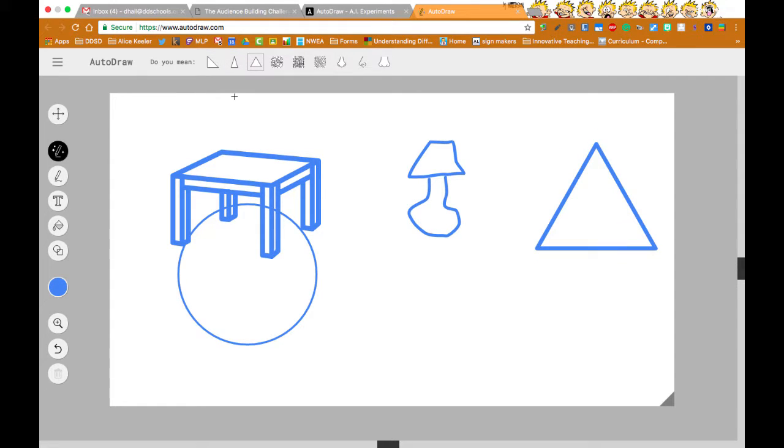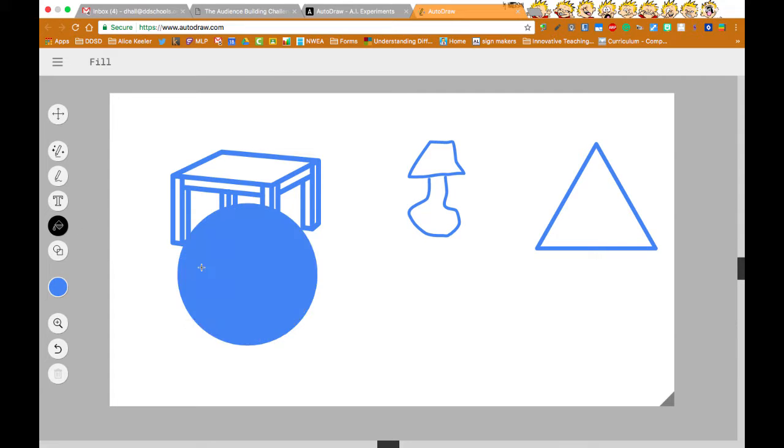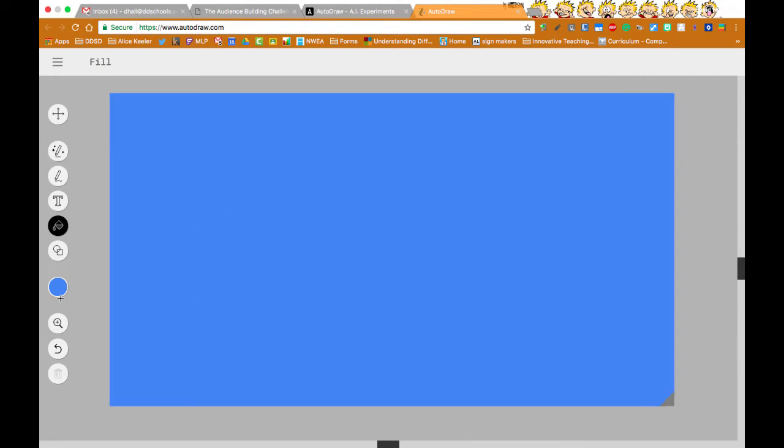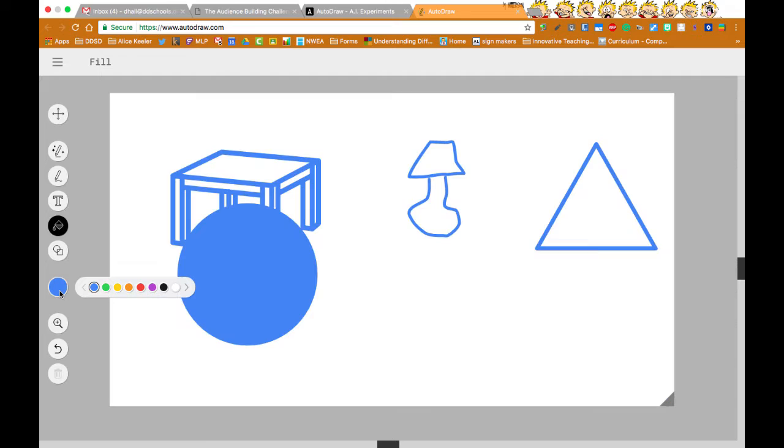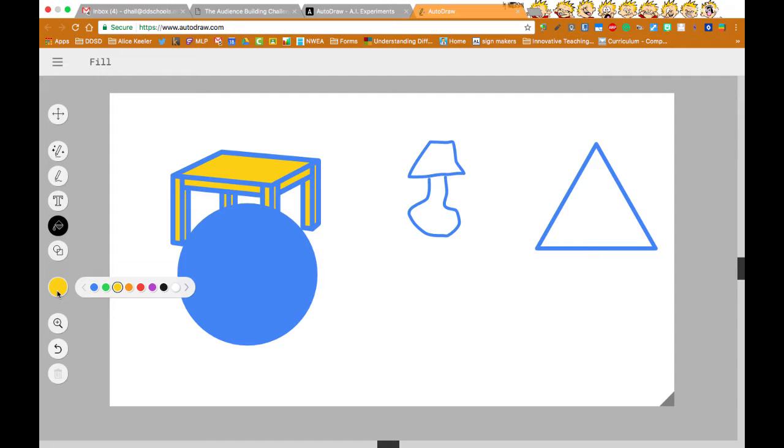So it's pretty neat. You can do text. You can do fill. So if I want to fill this blue. Oops. Undo. I want to fill it with yellow table. And I want the triangle to be purple.